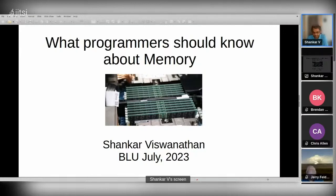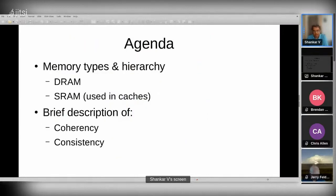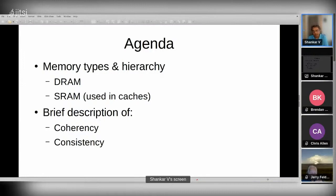In terms of agenda, I'll go through from a hardware perspective: the memory types and hierarchy, how DRAM works, how SRAM works (which is what we use in caches), and then a brief description of what we mean by coherency and consistency. Those topics by themselves are subjects of many PhD dissertations — we could spend hours on hardware coherency and consistency — but I just wanted to give you a quick flavor.